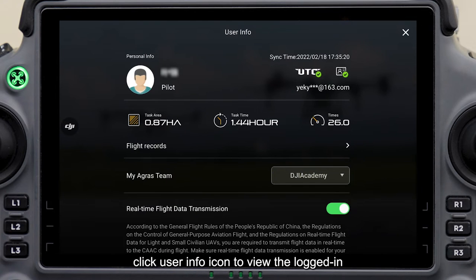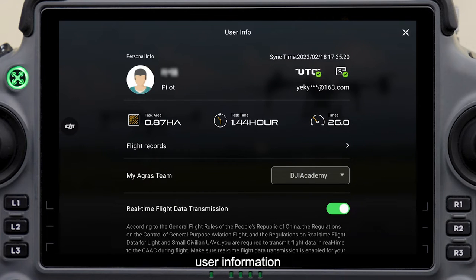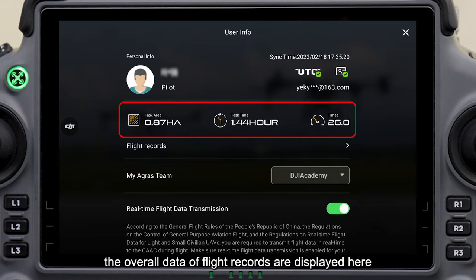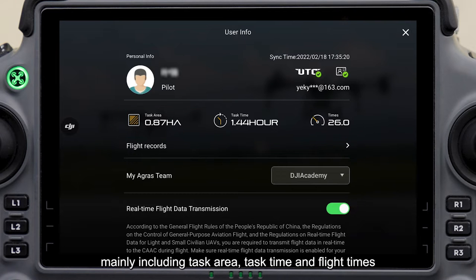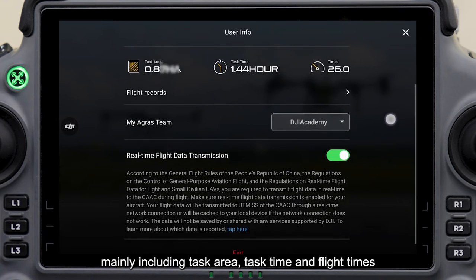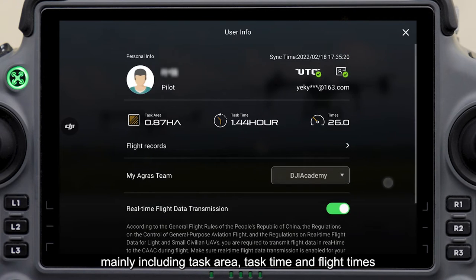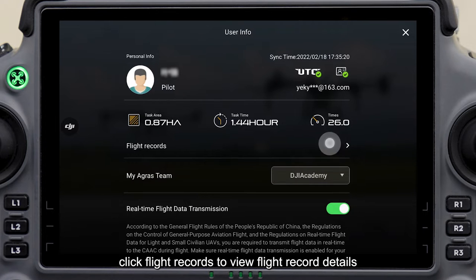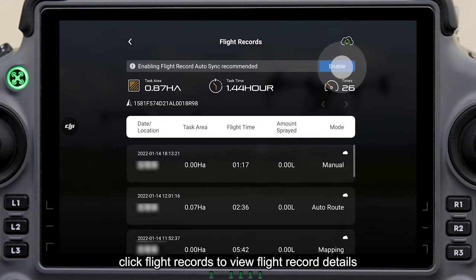Click the user info icon to view the logged-in user information and permissions. The overall data of flight records are displayed here, mainly including task area, task time, and flight times. Click flight records to view flight record details.